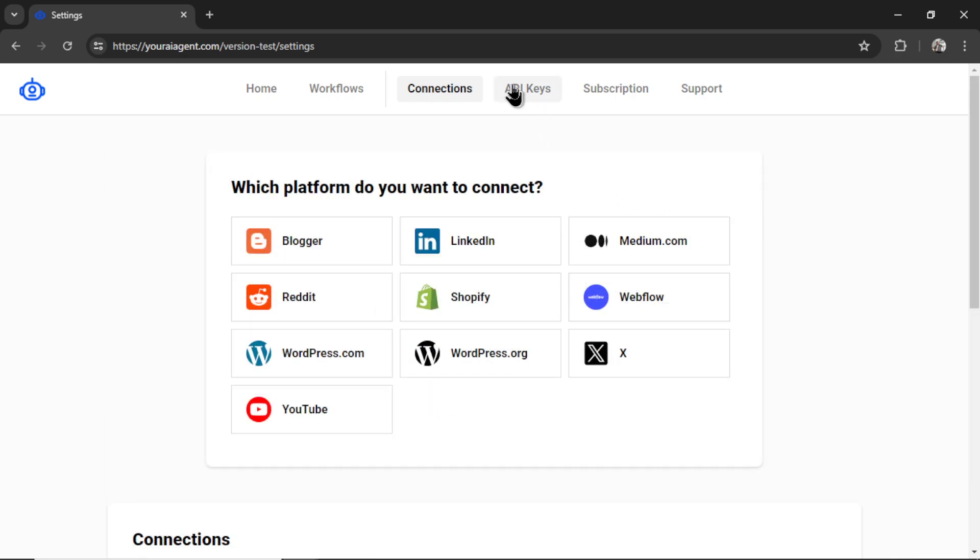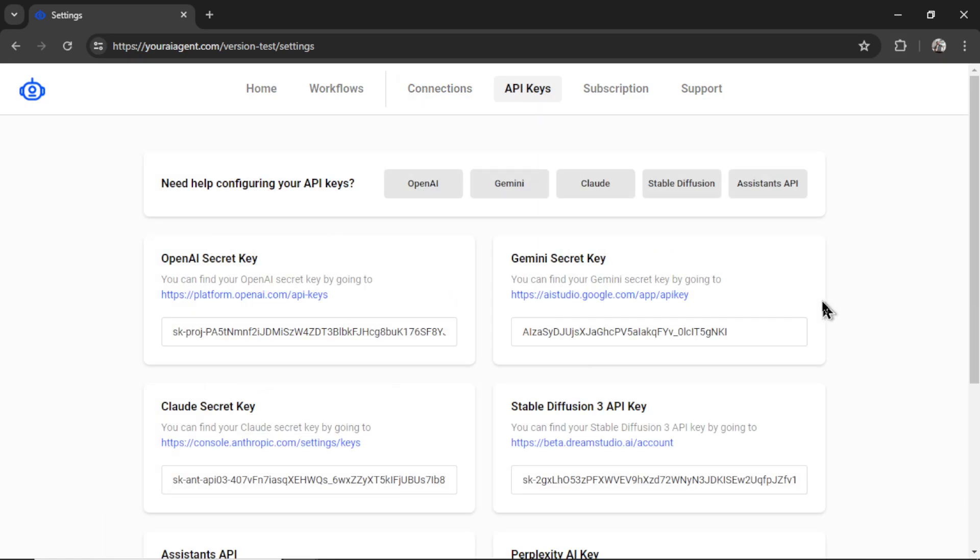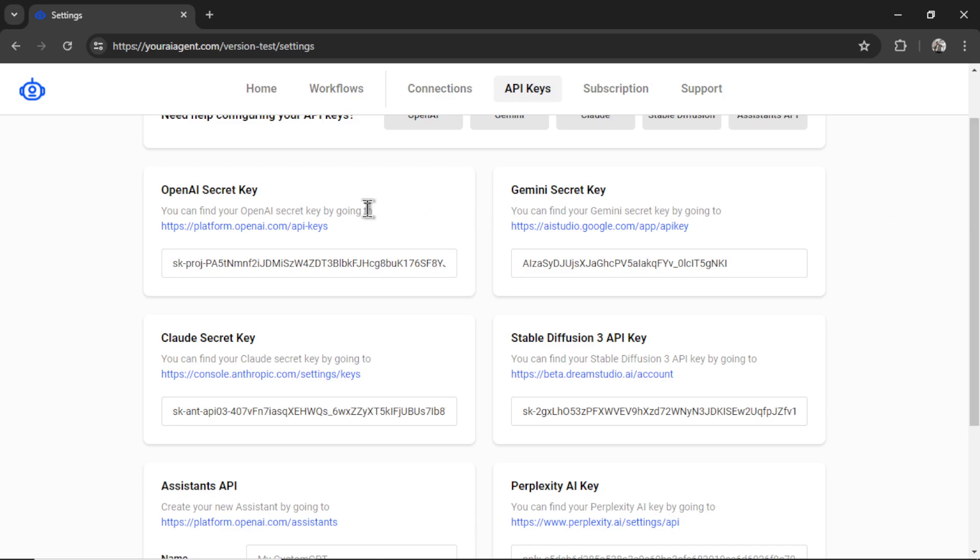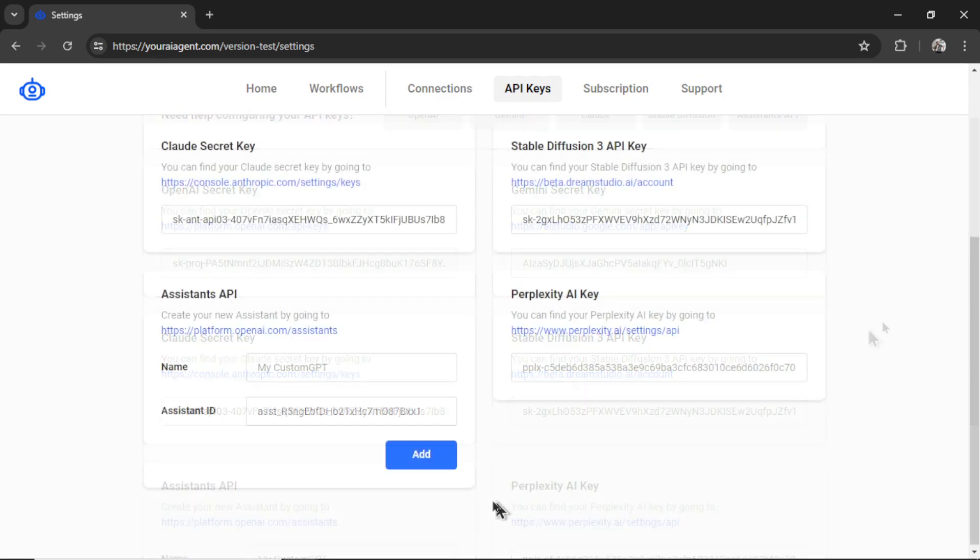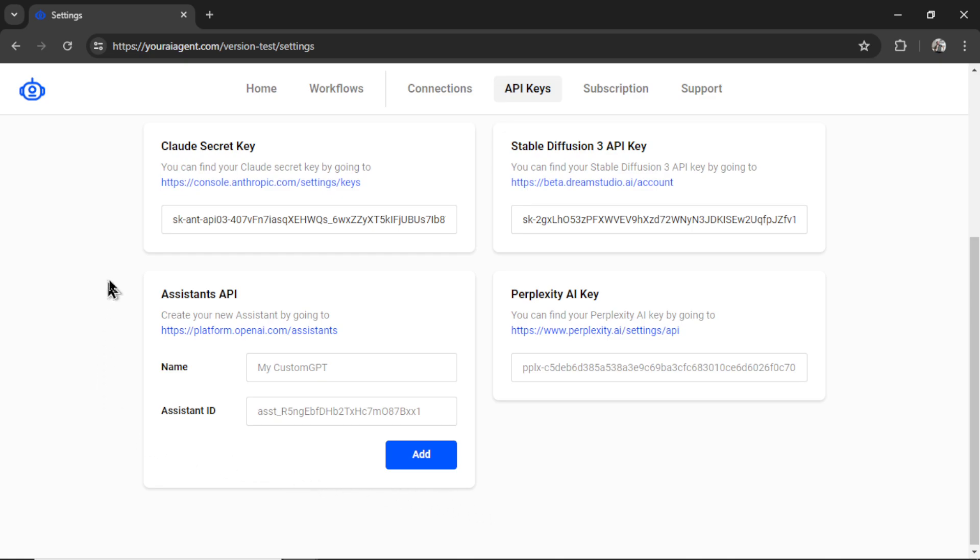Next we need our API keys. I'm going to click this tab. We integrate with multiple large language models and image generators. OpenAI, Gemini, Claude, StableDiffusion3. You can even add an assistant from their API.